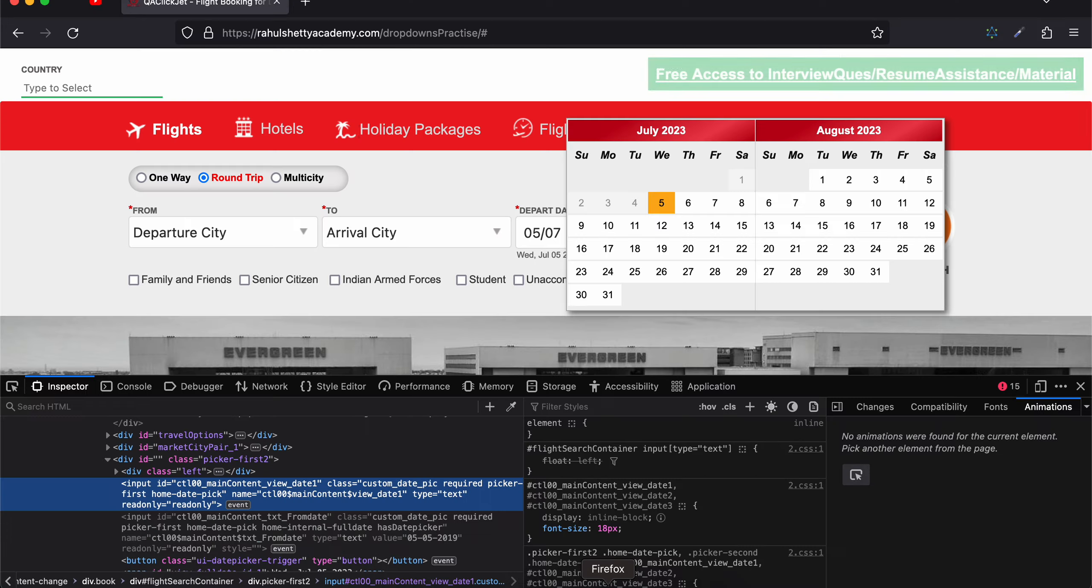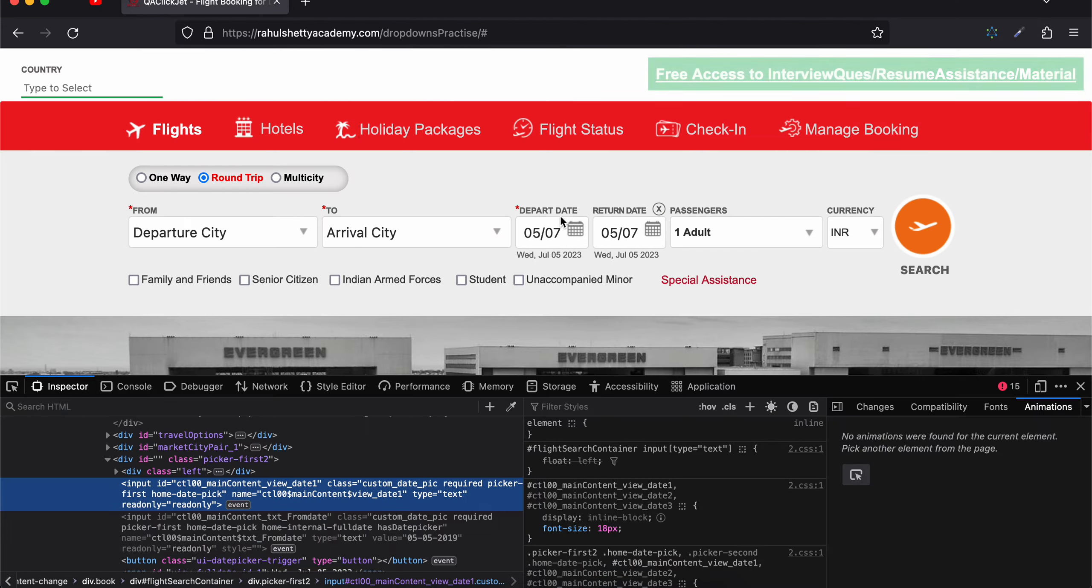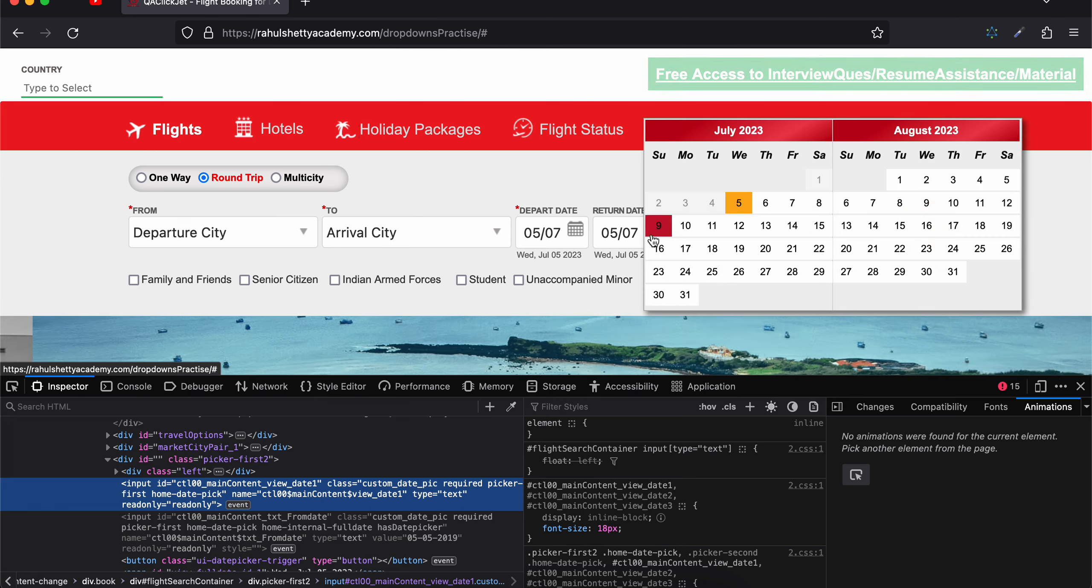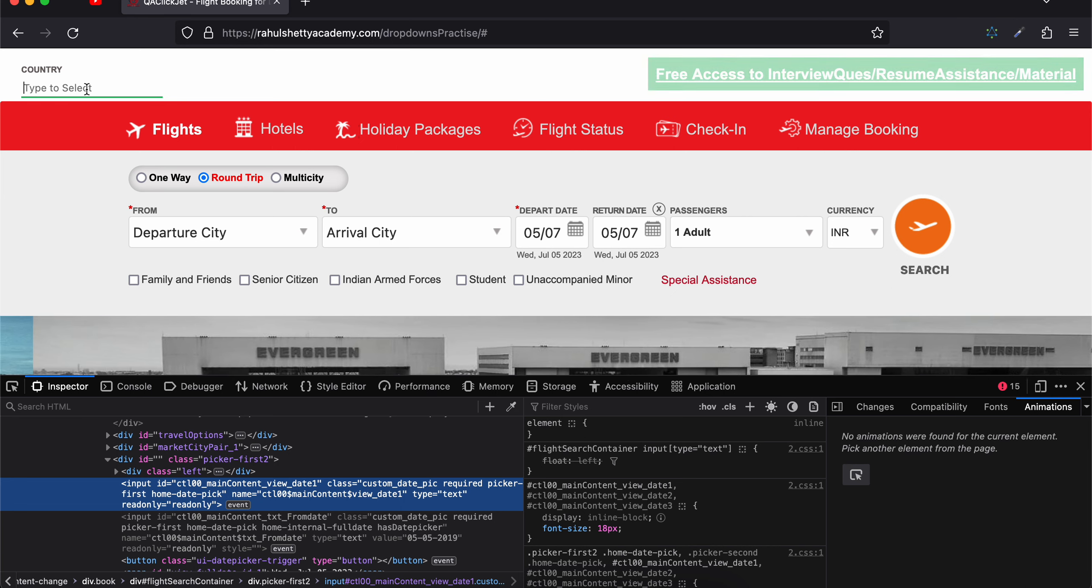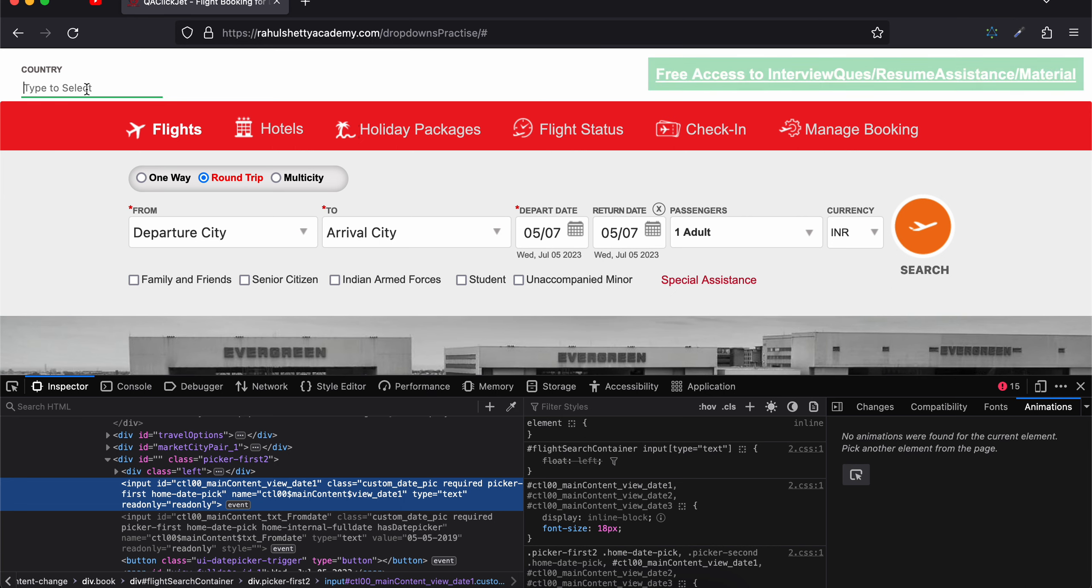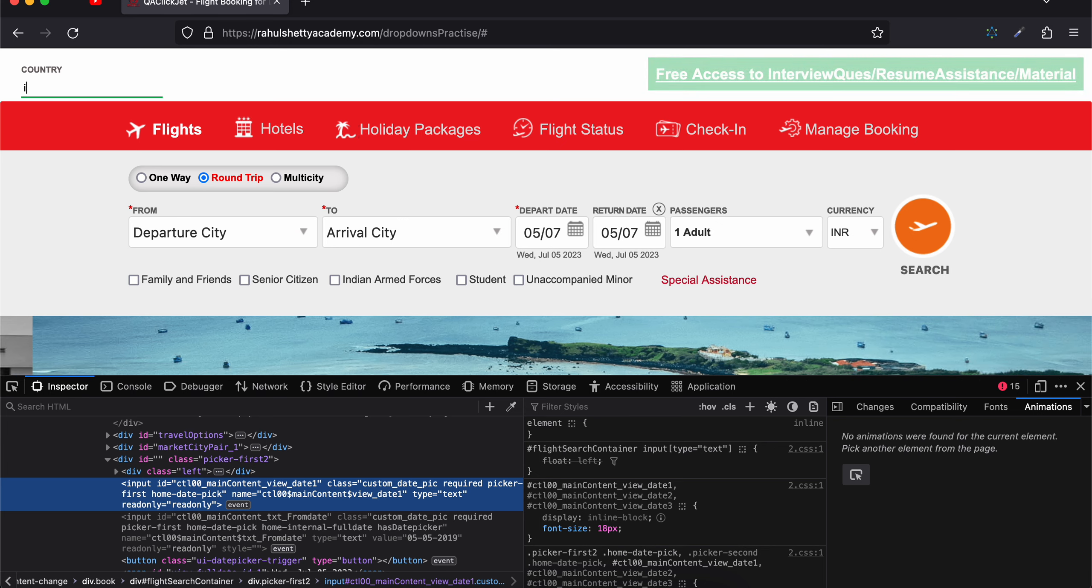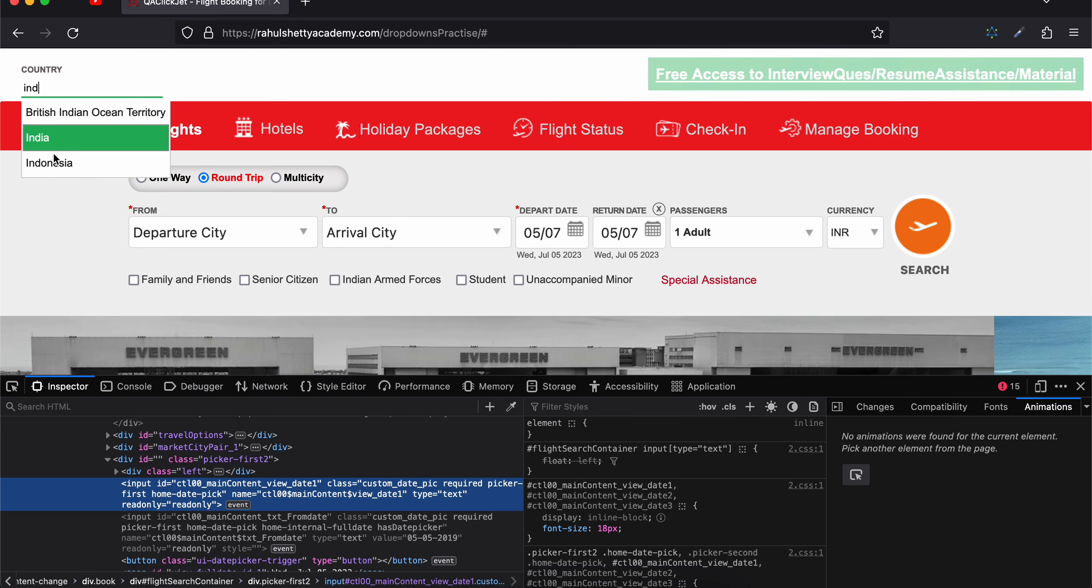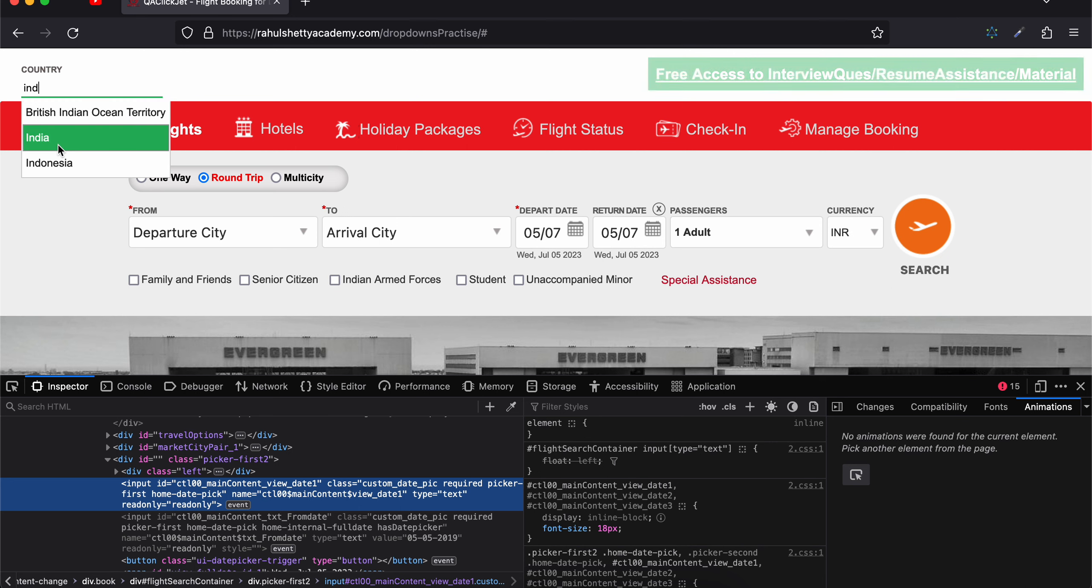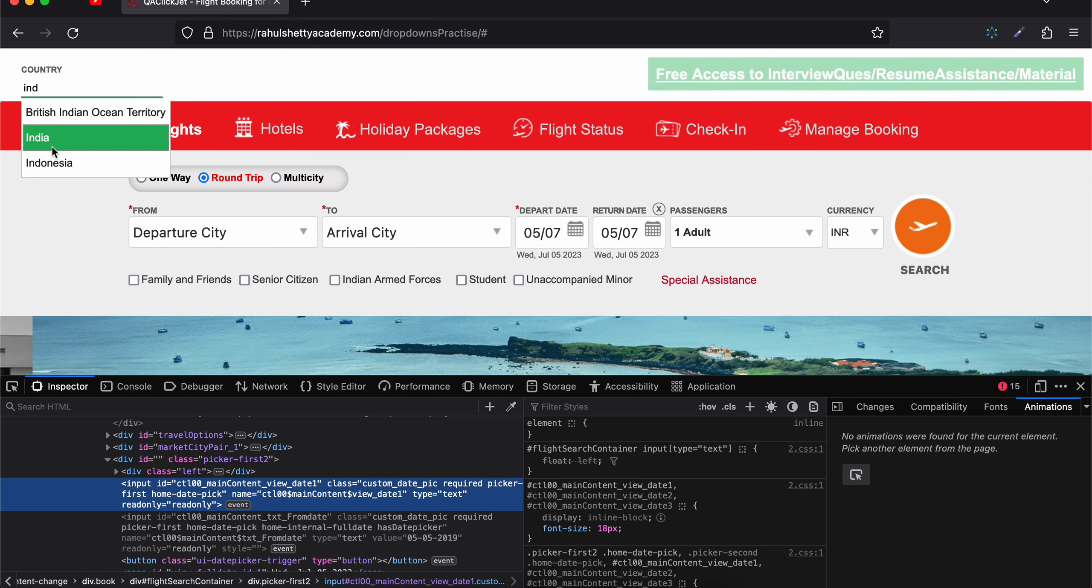So in today's video about web automation, first of all I'd like to show you how to select a date component as well as how to handle an input which shows auto suggestions. Suppose I type 'ind', it shows three types of countries which have 'ind' inside it, and I want to select India.